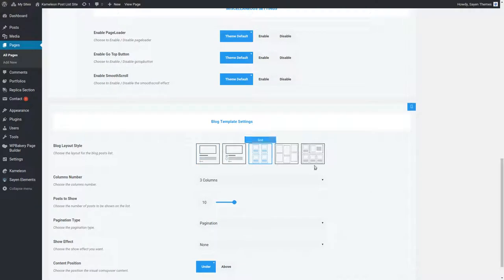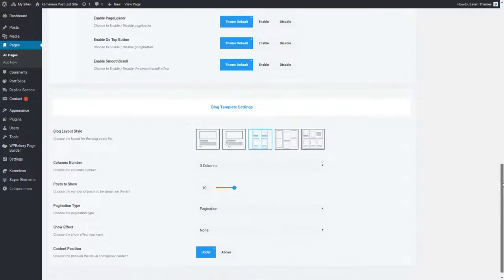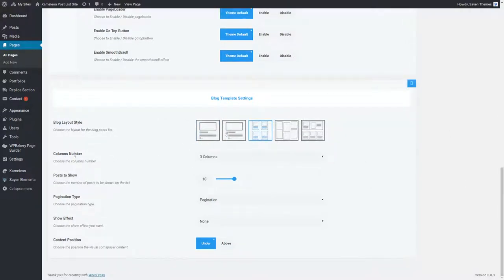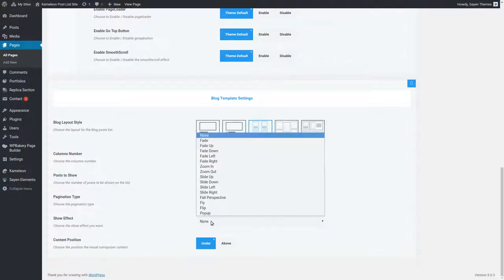Let's choose the grid layout. Choose the number of columns and the number of posts to be shown. You can also change the layout animation and more.